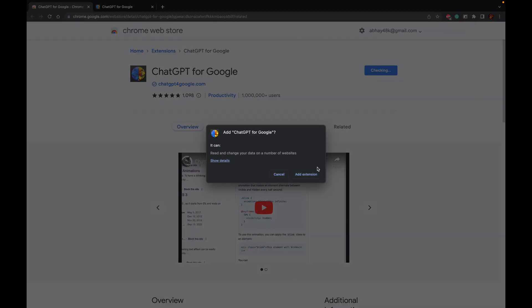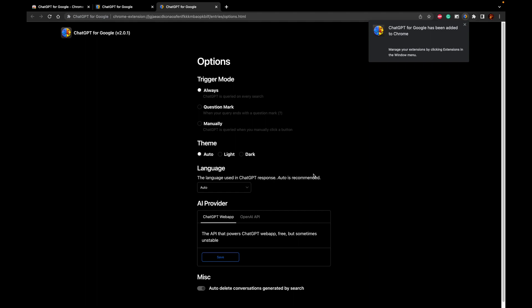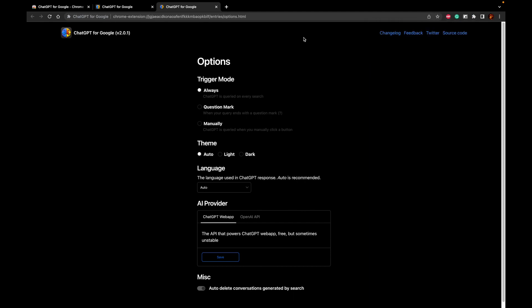Just click on add to Chrome. Just click on add extension. It will take a couple of seconds to install the extension. And there you go. The extension has been installed successfully for our Google Chrome web browser.